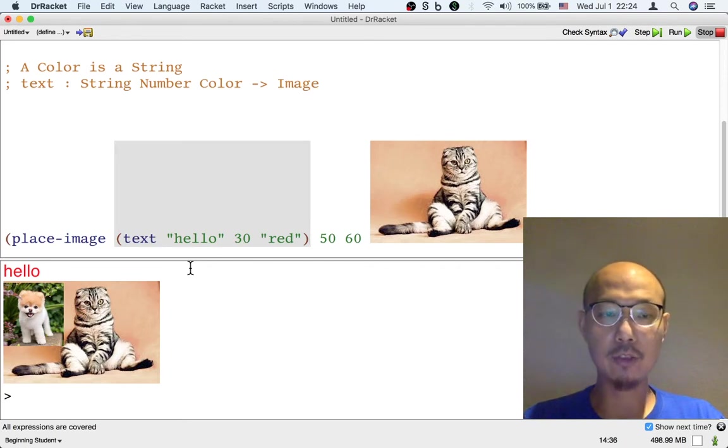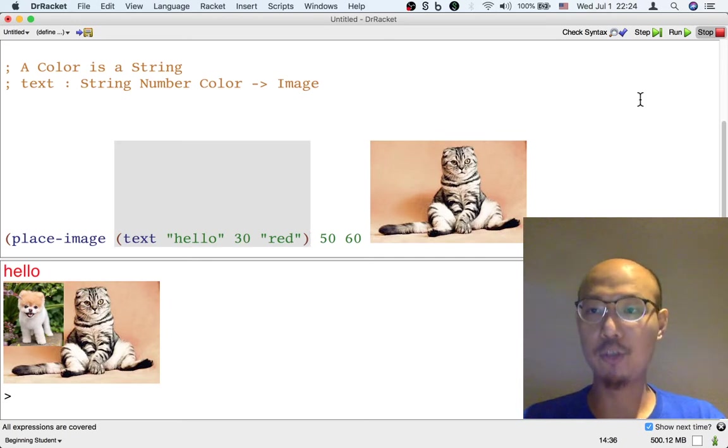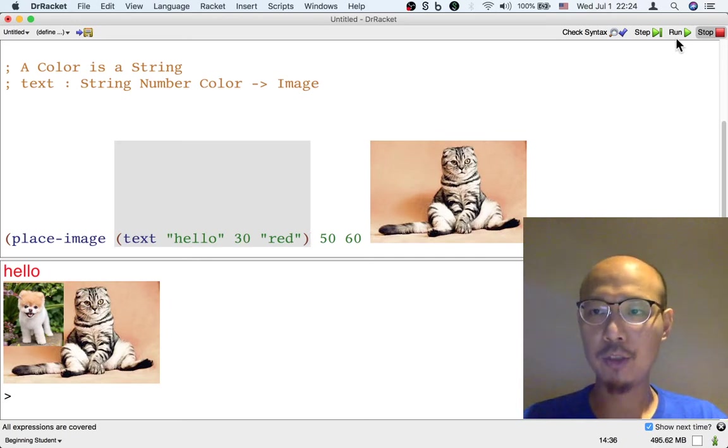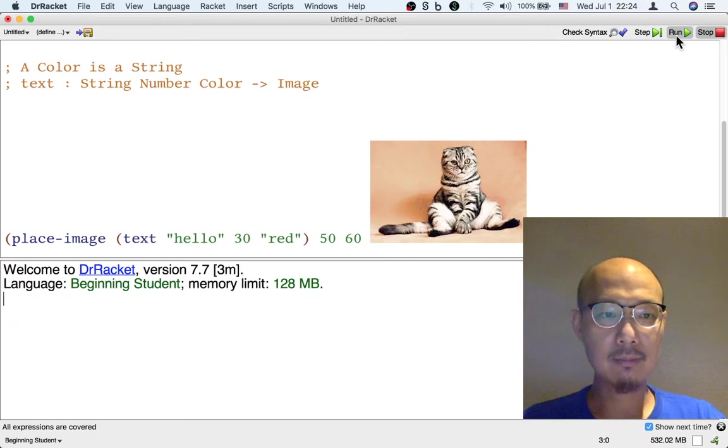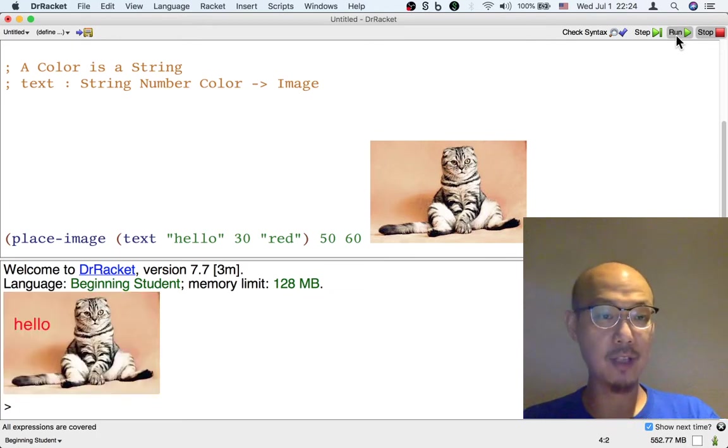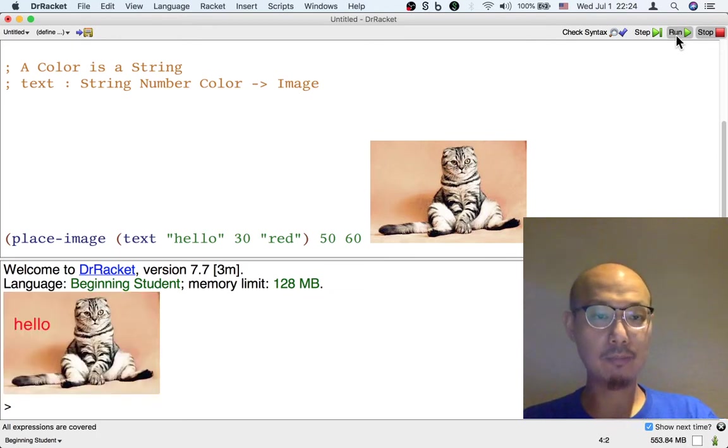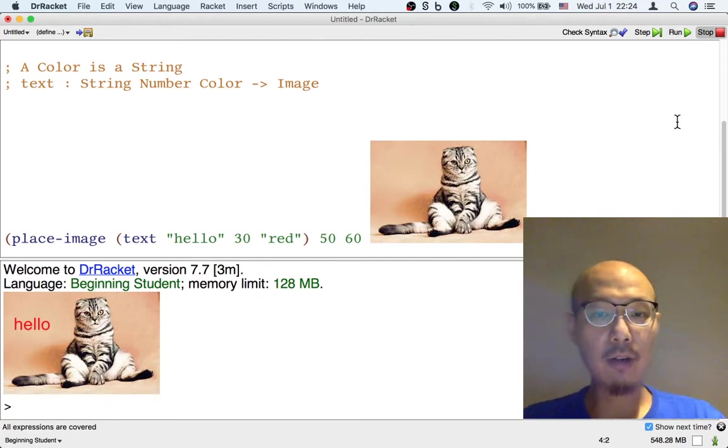So now, I still have place image. It's still taking four inputs. The first input is still an image. It's just a different image. It's just a text image. And when I hit run, I get this piece of text showing hello.